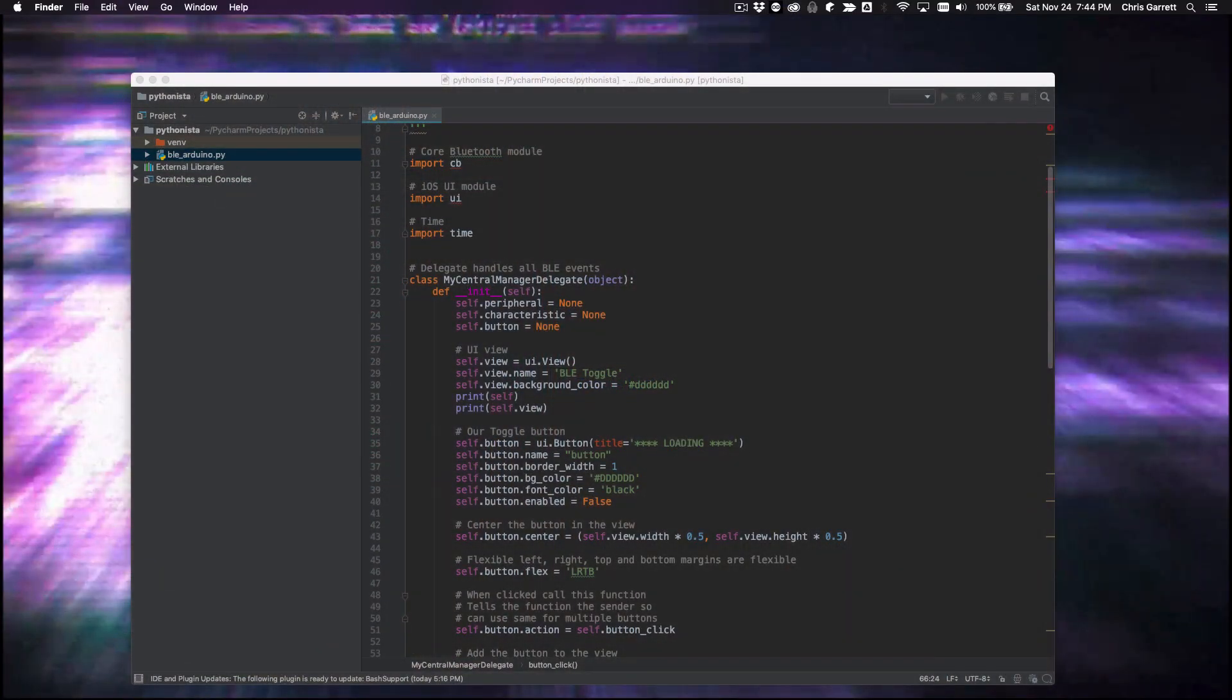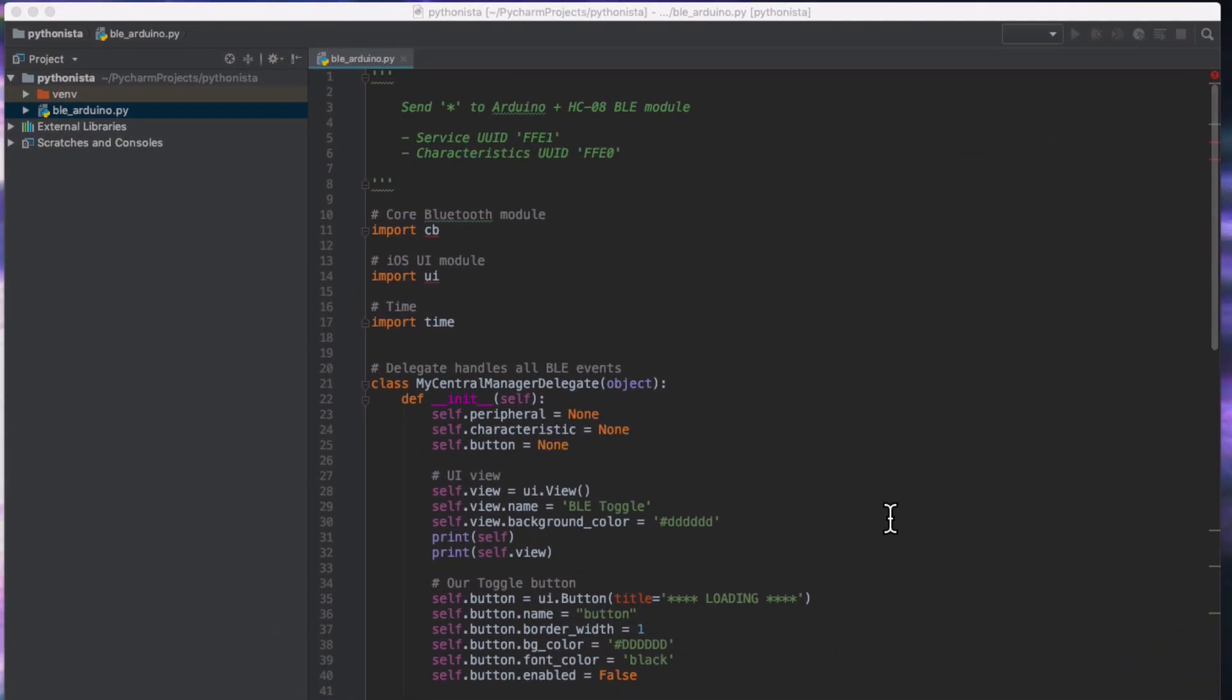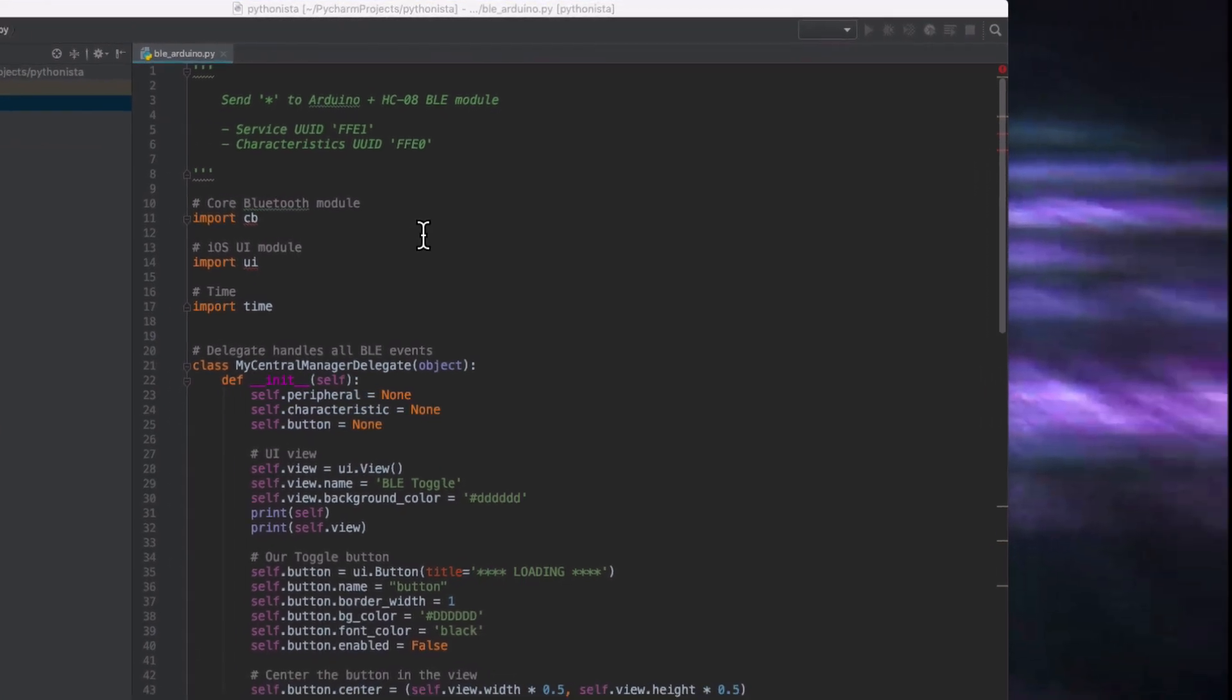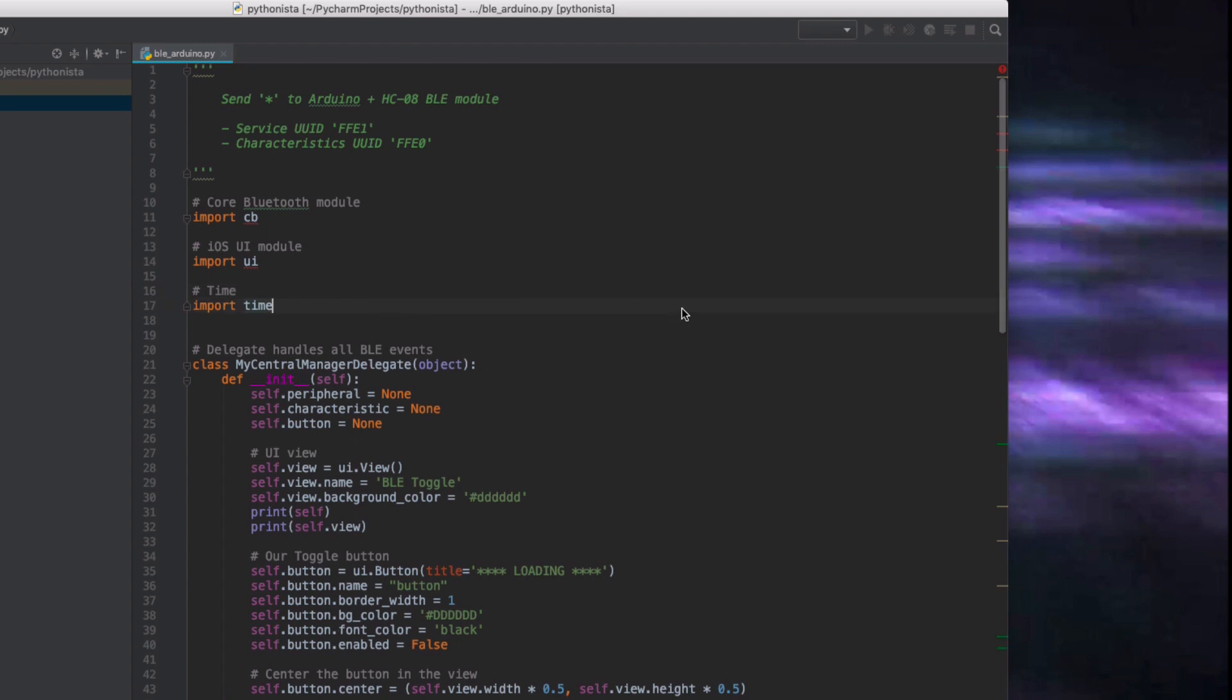So the code here is a little bit involved simply because we're doing three different things. We're using Bluetooth, we're using the user interface controls that Pythonista gives us, and we're sending messages to the Bluetooth device. So the first thing we need to do is import the relevant modules. So we've got CB, we've got UI, and we've got time because we're doing the time delay.